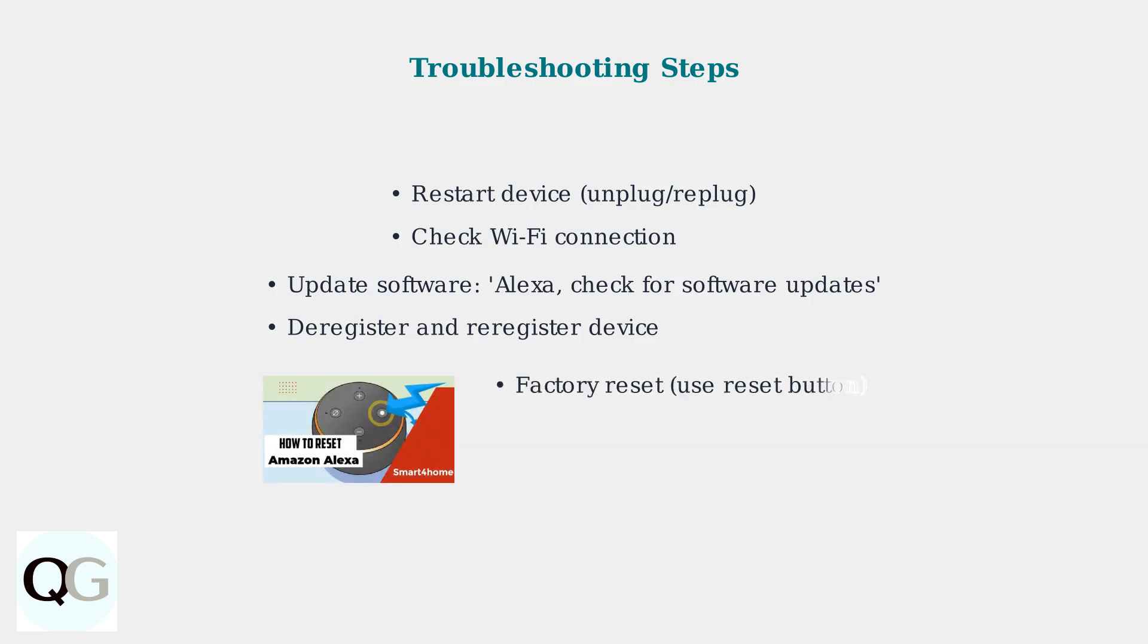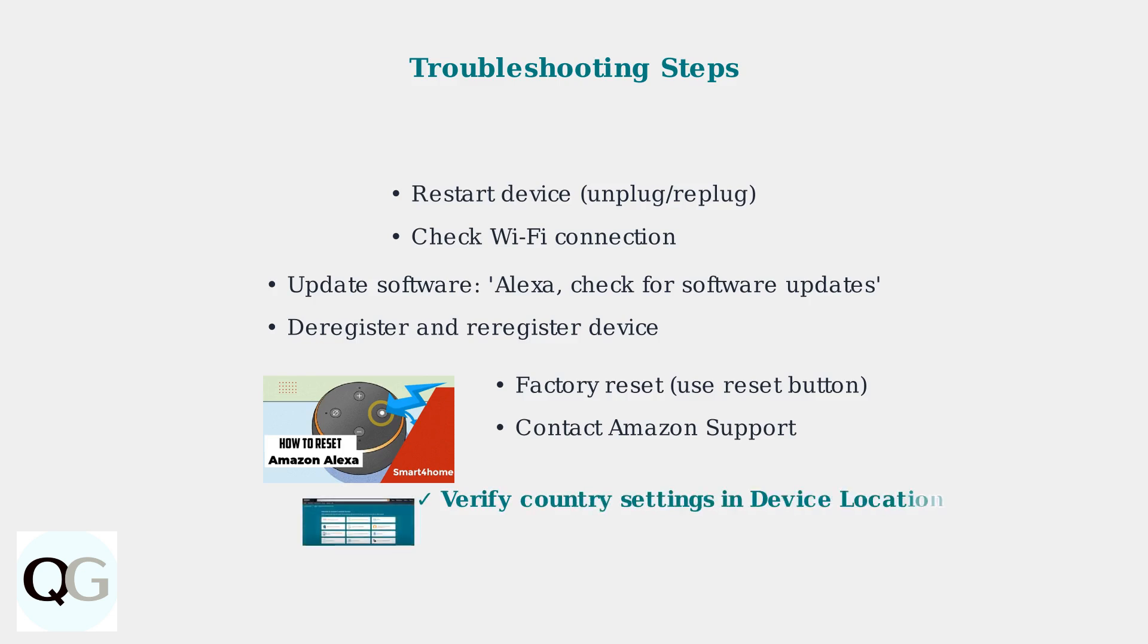As a last resort, you can perform a factory reset using the reset button on your device, or contact Amazon Support for further assistance. Remember to also verify your country settings in Device Location to ensure all regional settings are correct for your area.